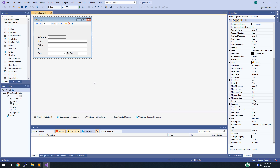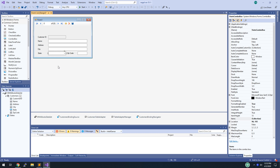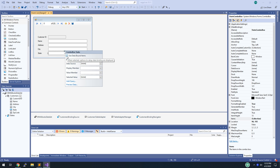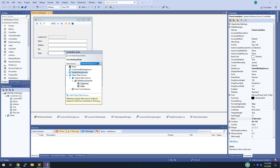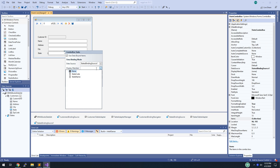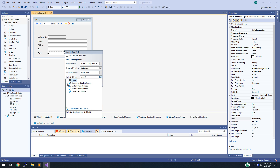Then bind the state combo box on the form to the states table in the data source. Click on the state combo box, hit the smart tag, and choose Use Data Bound Items. For the data source, go to Other Data Sources > Project Data Sources > MMABooks DataSet and choose the states data table. Display the state name, but set the value — what gets saved — to the state code. Then set what's selected by default to the state field of the customers binding source.